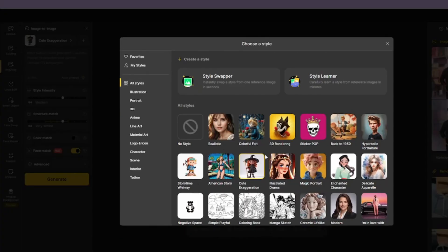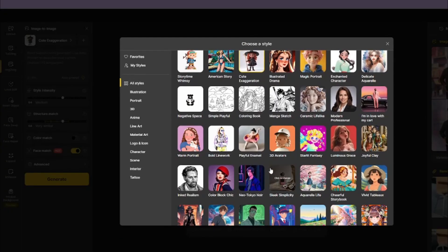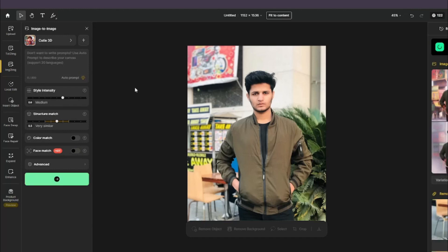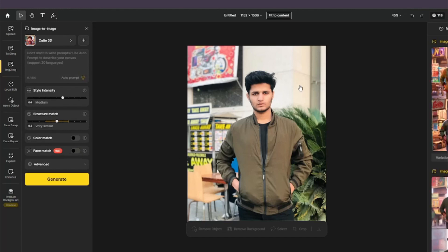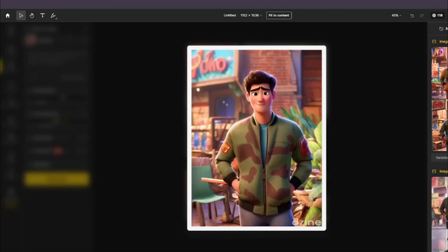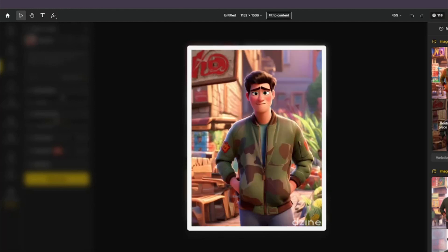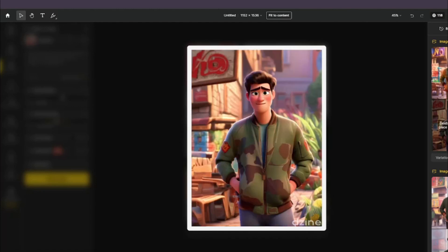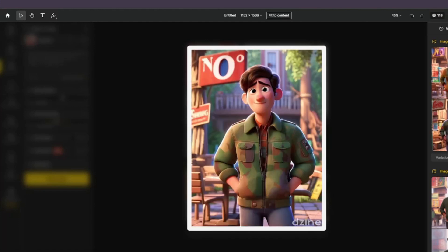Next, testing the cutie 3D style — another favorite. Structure match set to 0.5, face match turned off. The results are amazing: perfect cartoon character versions of my photo. The fourth generation is especially impressive. Starting from my original image, design.ai turns it into completely different cartoon characters that look absolutely perfect.